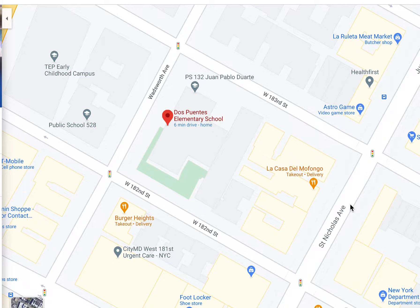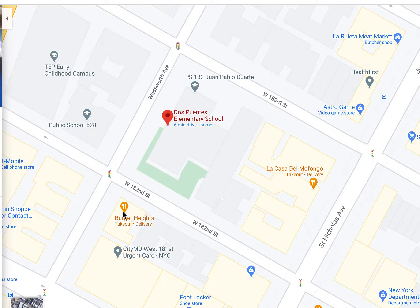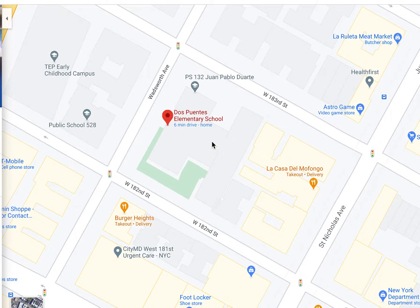You can also see some symbols. There's a symbol for a traffic light — there's a traffic light at each of these intersections. There's a symbol for food, a little knife and fork, where you can find Burger Heights Delivery. There's a little shopping bag for places you can shop, like this video game store. The schools have a little graduation hat. The only reason Dos Puentes doesn't have one is because I marked it with a big red dot so we can keep track of it as we zoom out.